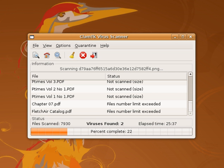If a file has been infected by a computer virus, antivirus software will attempt to remove the virus code from the file during disinfection, but it is not always able to restore the file to its undamaged state. In such circumstances, damaged files can only be restored from existing backups or shadow copies. This is also true for ransomware. Installed software that is damaged requires reinstallation.